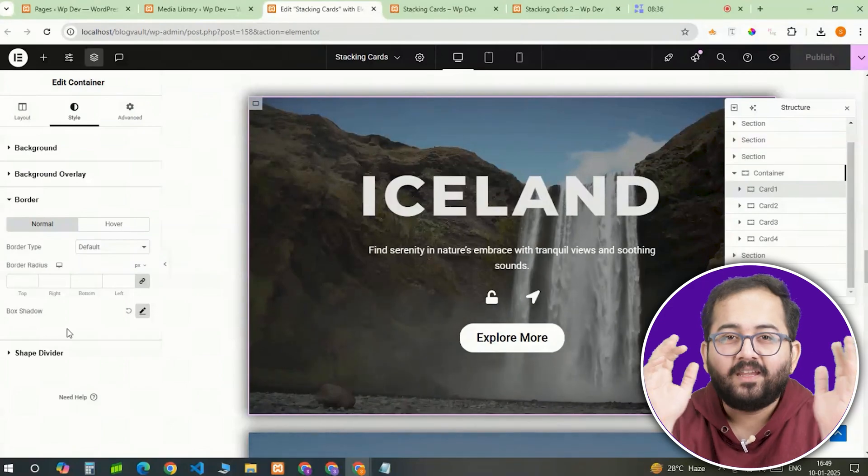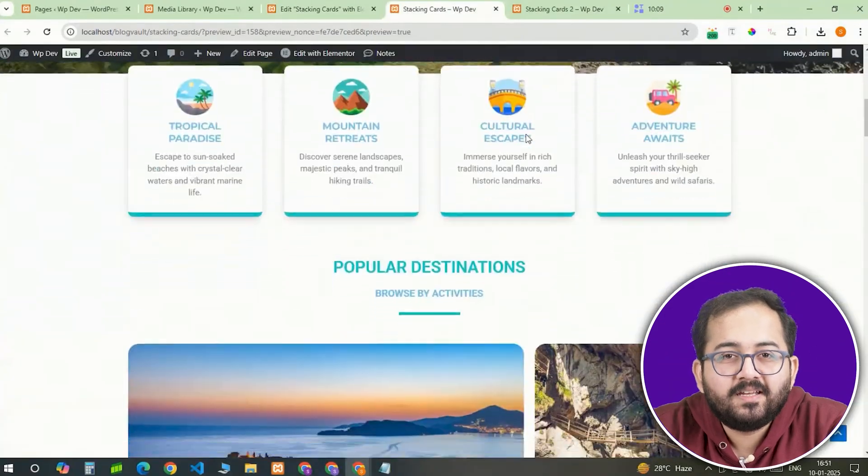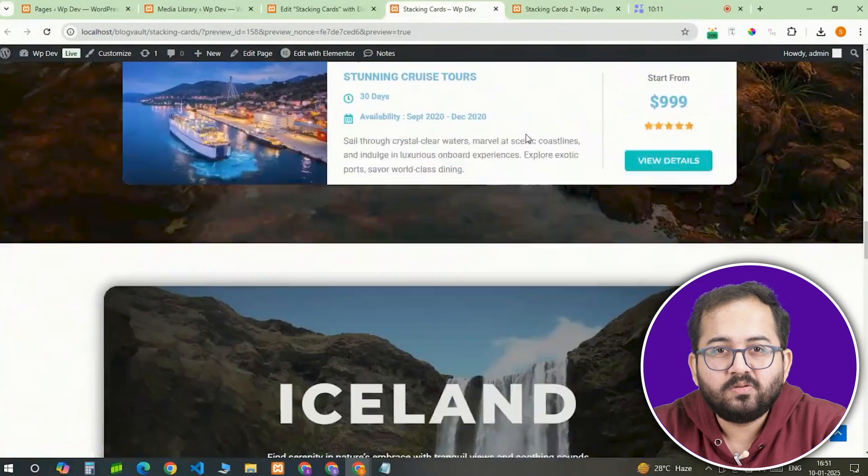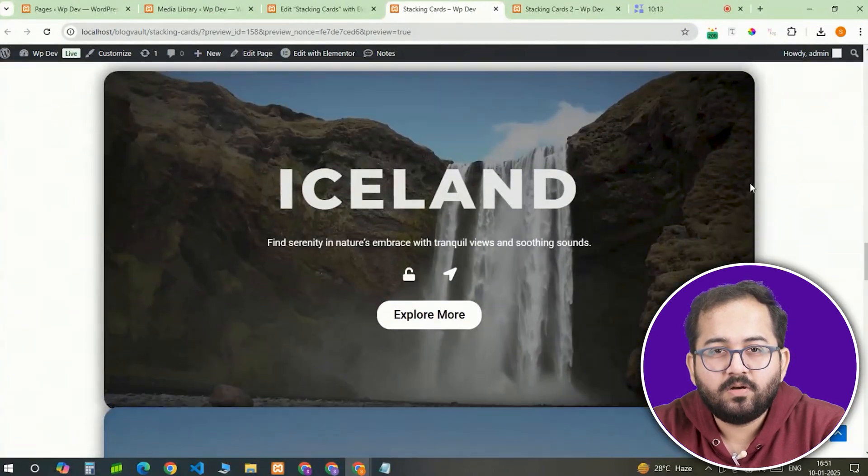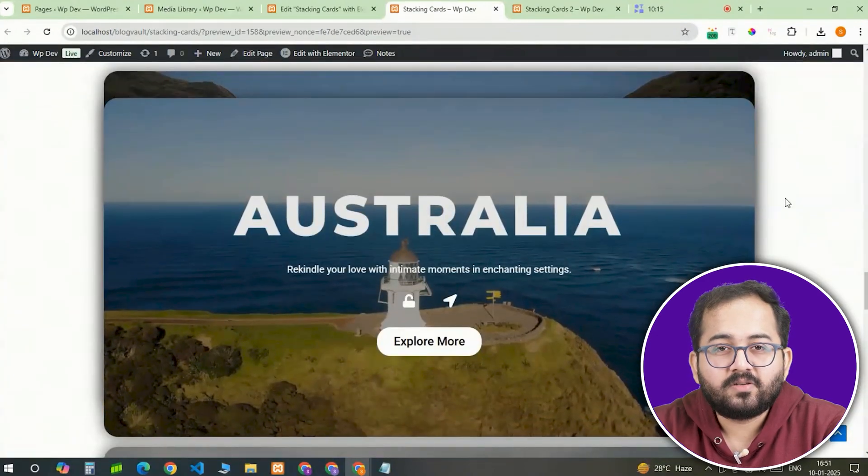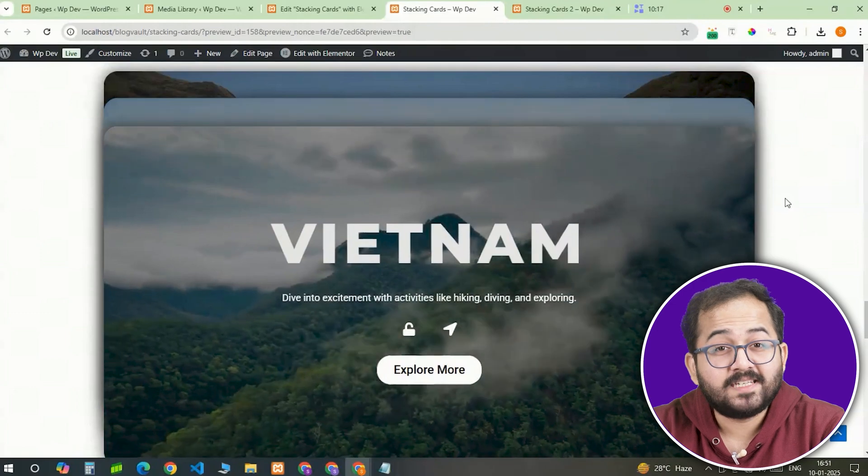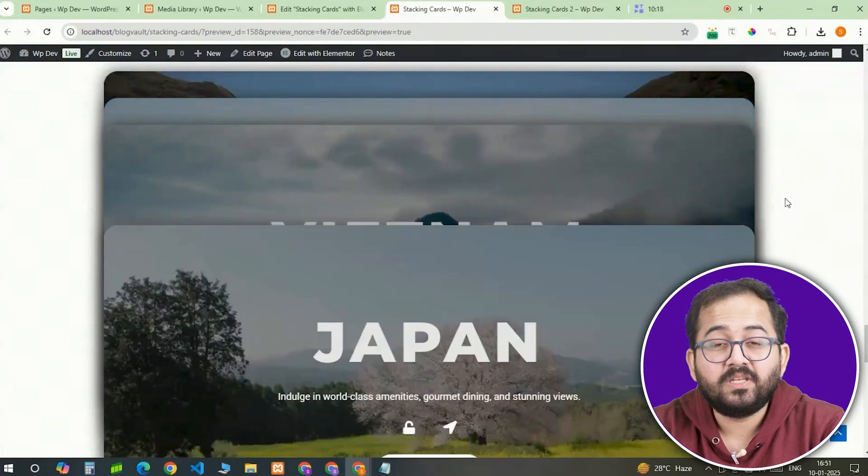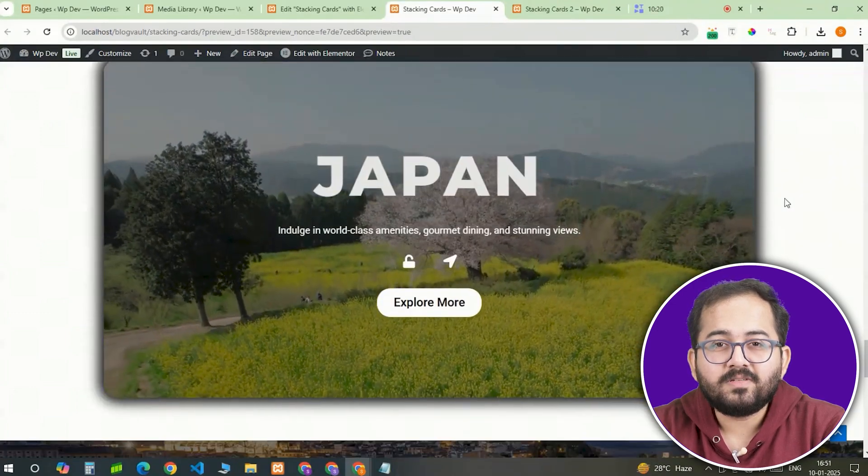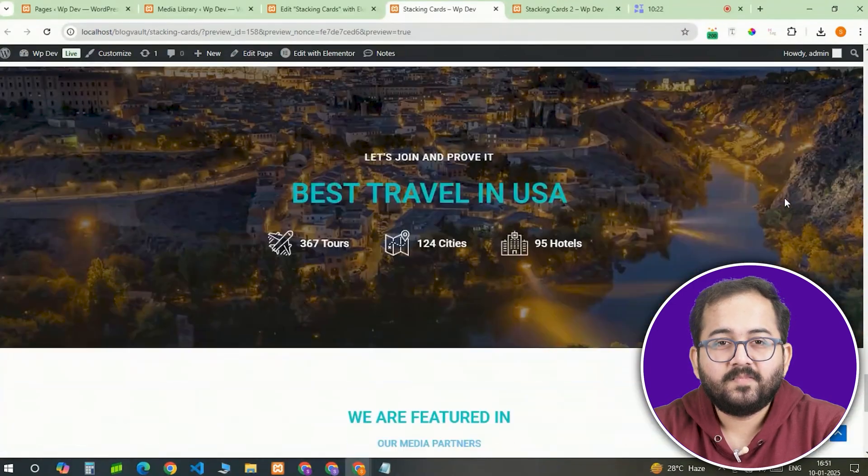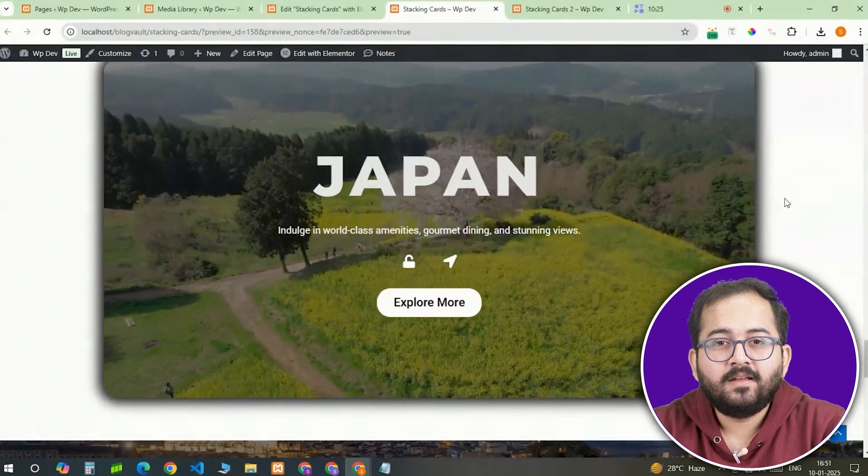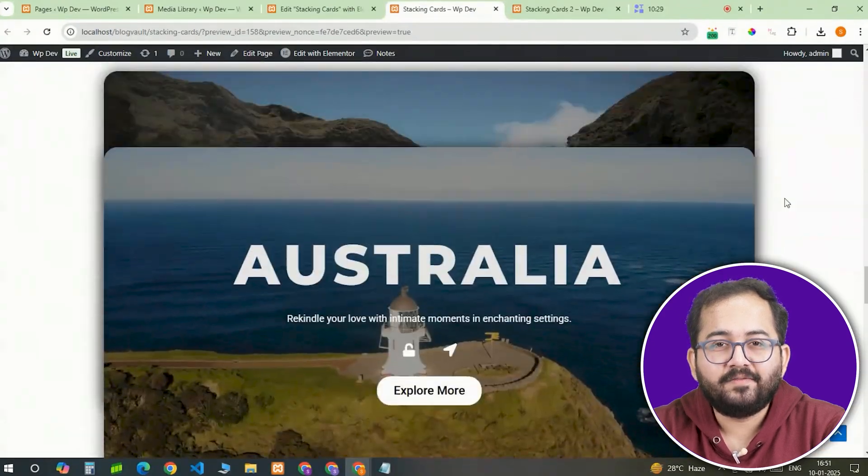Alright, now it's time to preview the design. Let's preview it. I'll scroll to the page to make sure everything works as expected. As I scroll down, the cards should stack smoothly one by one while the background stays still. When I scroll back up, the card should unstack in reverse.